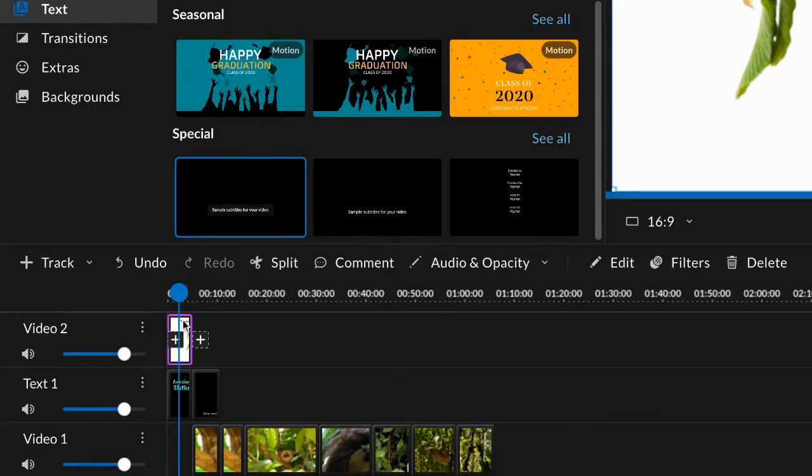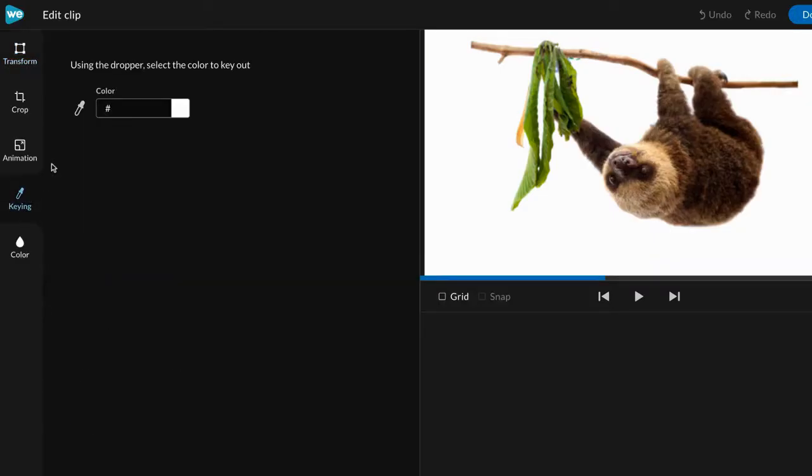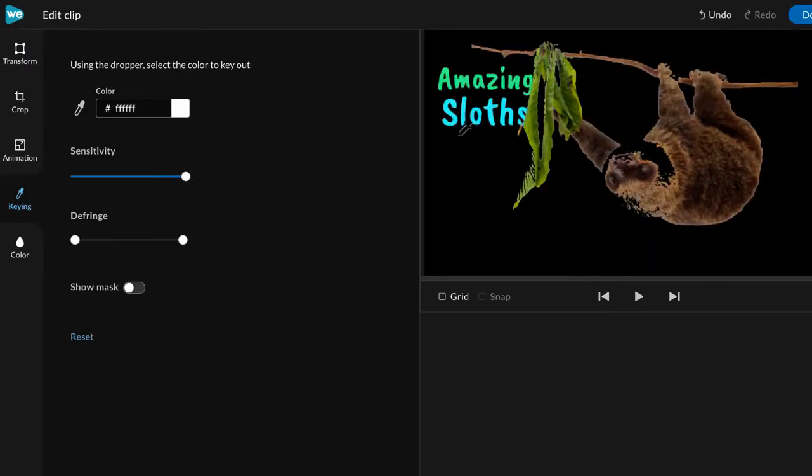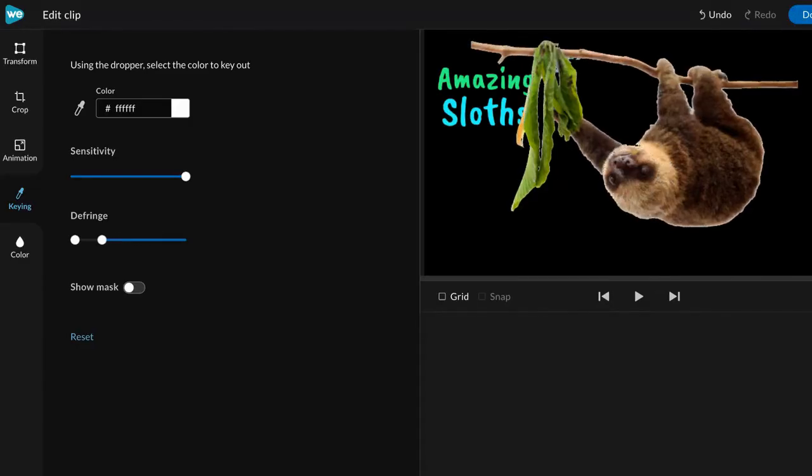Double click on a piece of media to open the effects panel. To remove the background, choose the chroma key tool, select the color picker, and click the color you want to remove. Voila! Use the Defringe slider to adjust your image until it looks right.